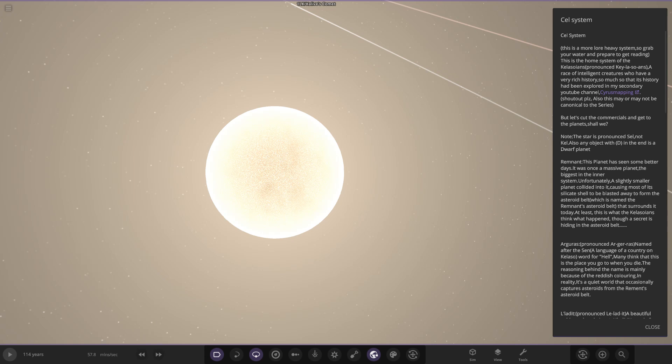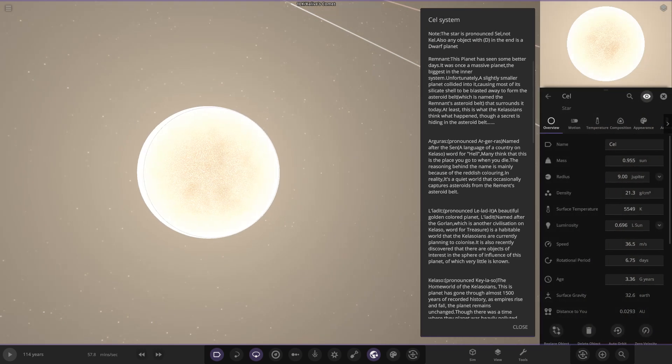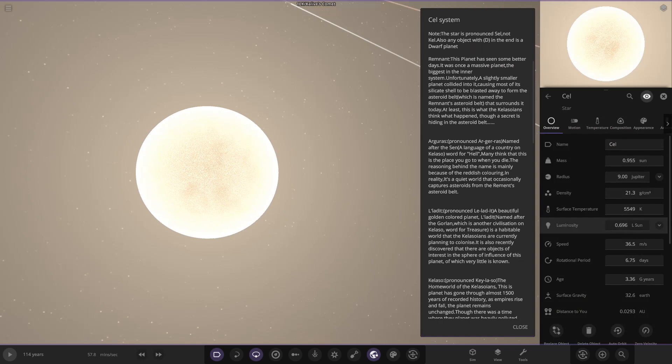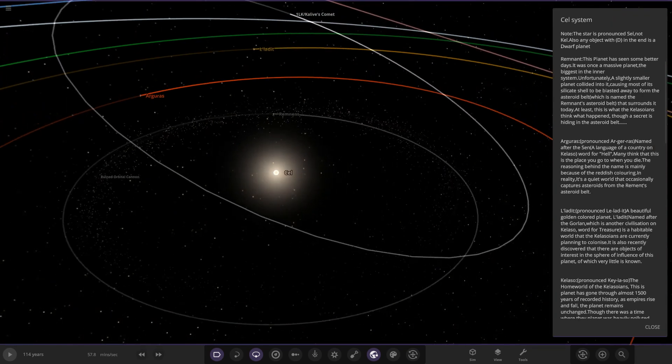This is the home system of the Kalasans, a race of intelligent creatures who have a very rich history, so much history that is being explored on his secondary YouTube channel, Cyrus Mapping. If you want to check him out, there he is. But let's cut the commercials and get to the planets. Note the star is pronounced Cell, not Kel. Also, any object with D at the end is a dwarf planet.